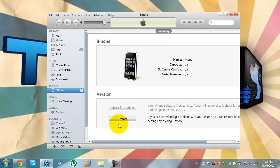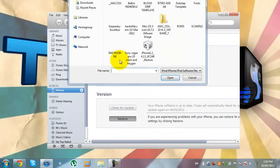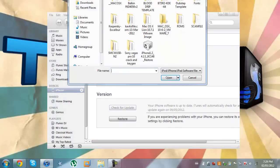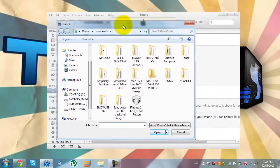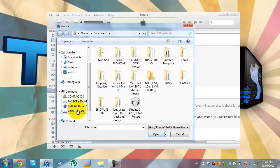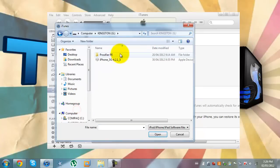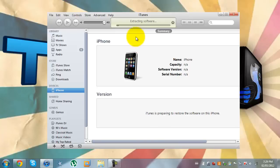Now you hold shift, the shift button on your keyboard, and then click restore. Then it will bring up a browse menu to search for the firmware that you want to restore to. So I've saved it here and I'll open it.